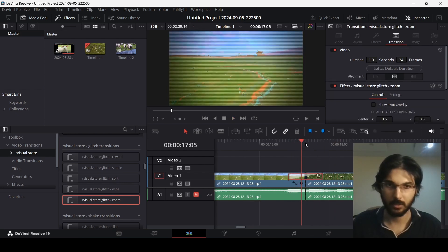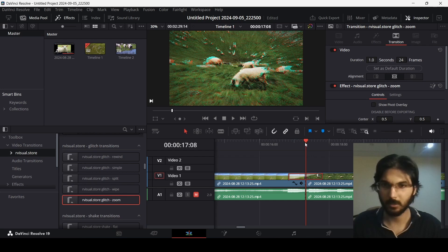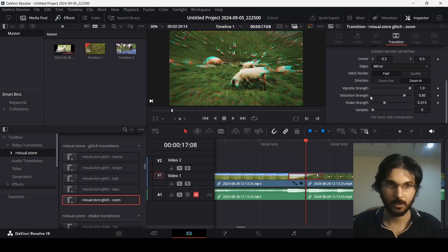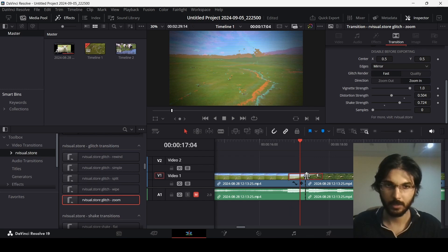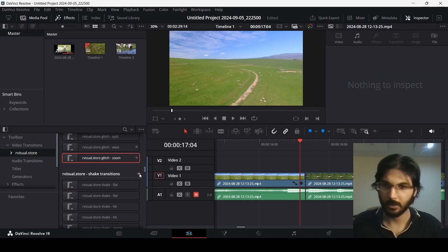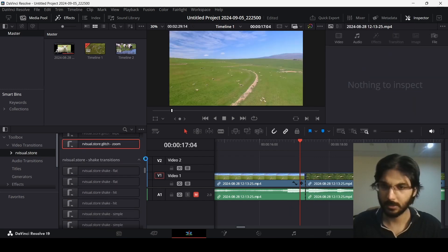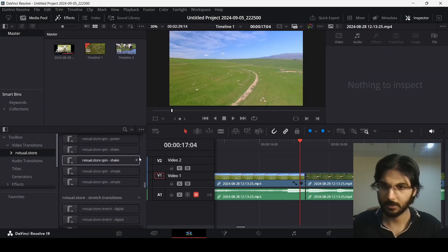Some effects have a lot of settings. For example, this glitch one lets you change the distortion shape, strength, and more — amazing stuff.